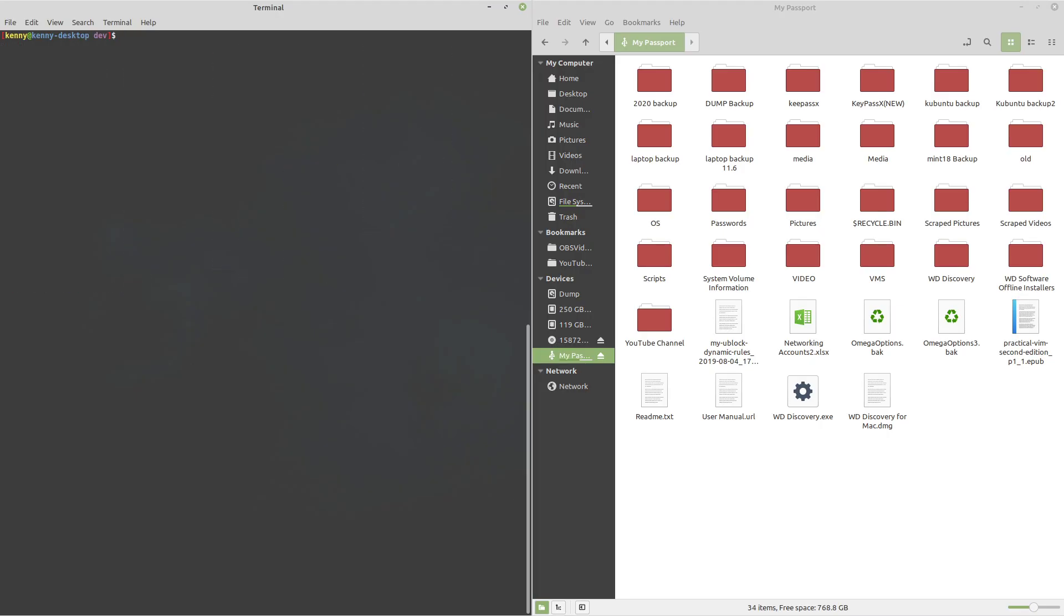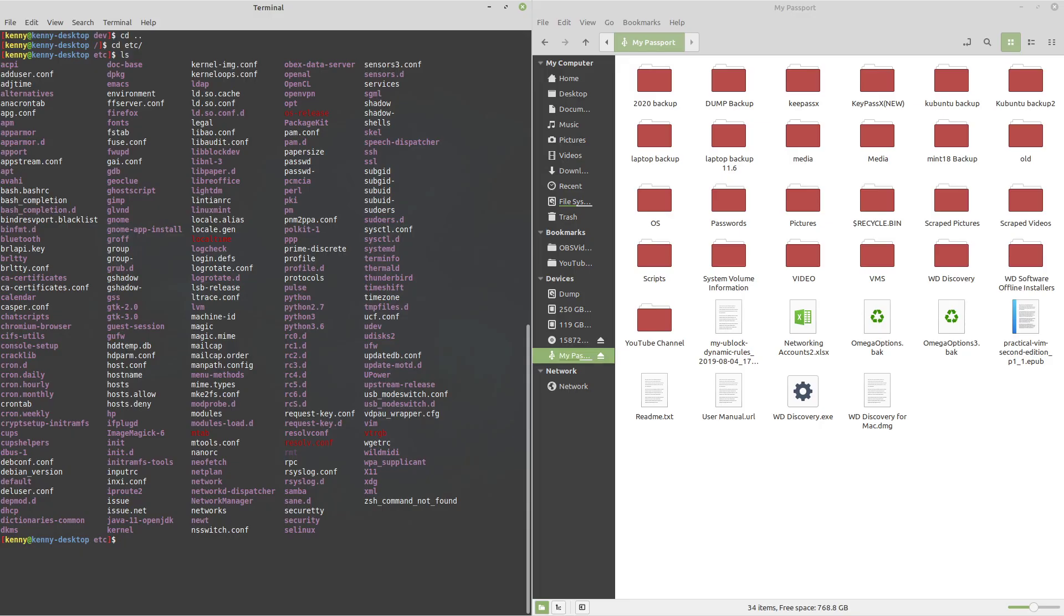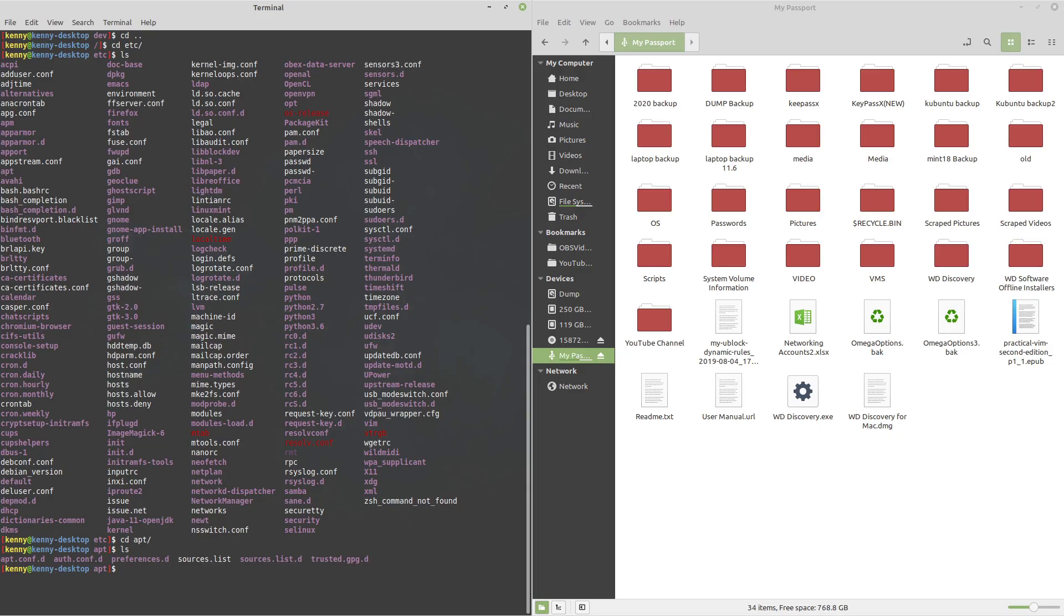So we'll clear this. And then the next folder is Etsy. Etsy contains configuration files for system-wide programs. So a program like apt, for example, which is the command line tool to install other software will have a configuration file in here where you can do things like add or remove repositories from apt. So let's go back to our root folder.